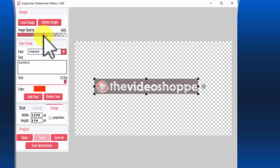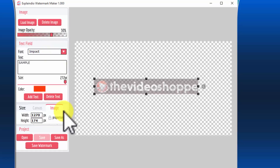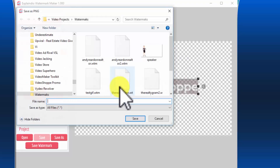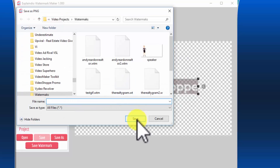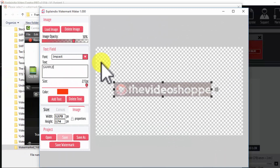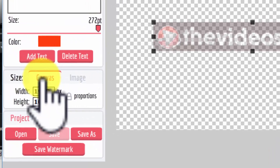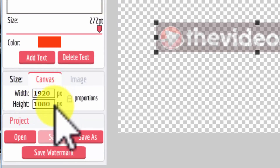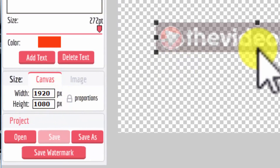I'll make the opacity about 30% and save that as a watermark. It saves right to your watermarks folder, and I'll call it 'The Video Shop.' Here are a couple of things about creating a watermark for Explaindio — the width and height are 1920 by 1080, so I'm creating a watermark for a high-definition video.